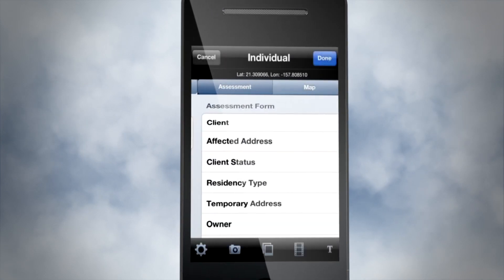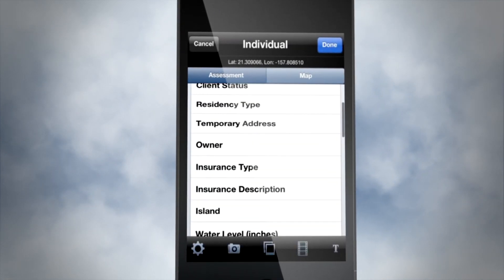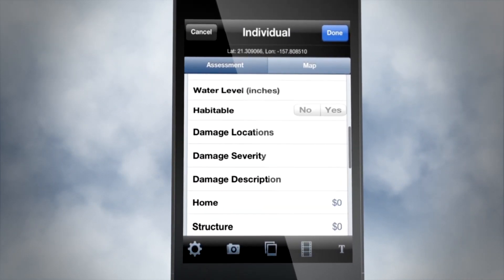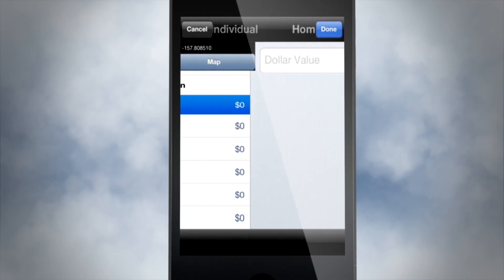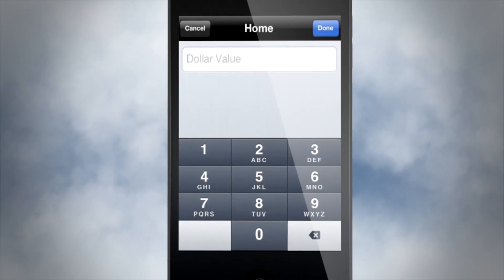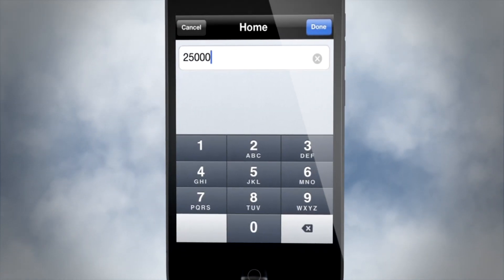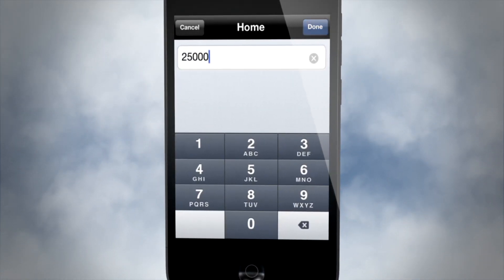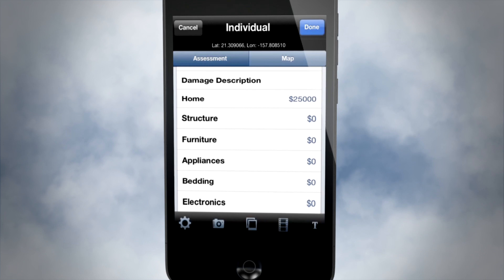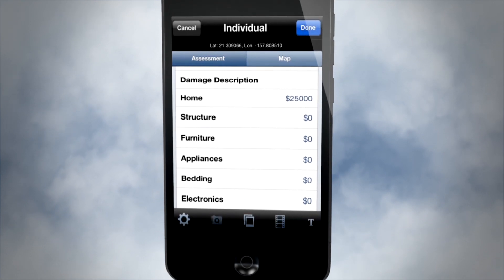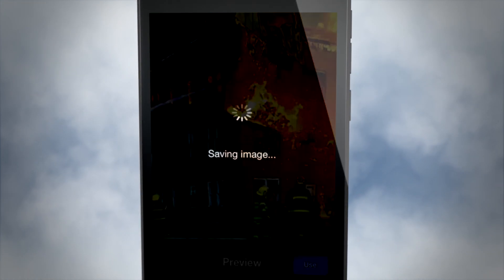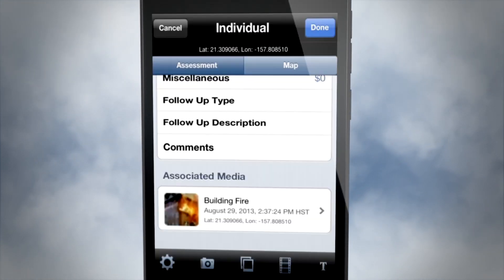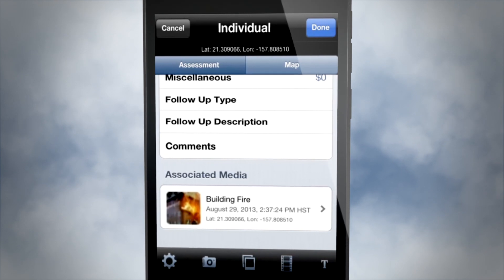Several customizable fields can be filled in during an assessment, including location, insurance, and dollar value of property loss. Geo-referenced photos and video can be easily collected to provide immediate visual impact to the assessment.